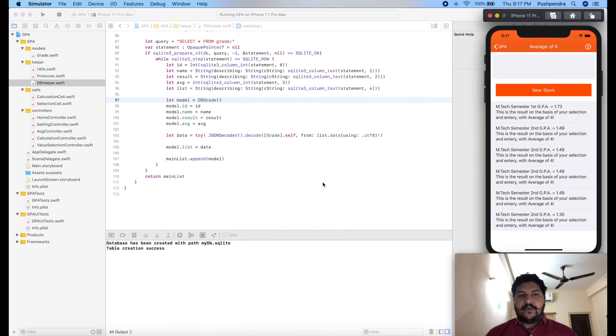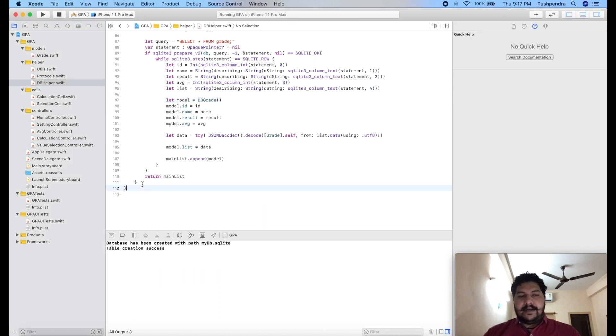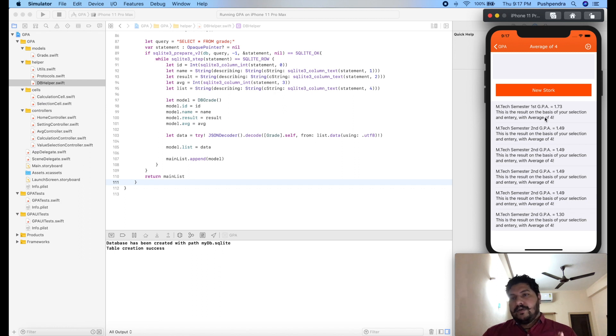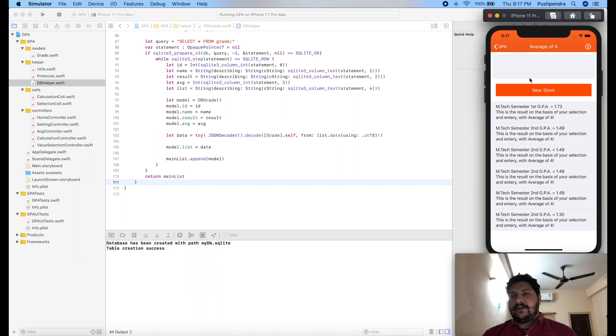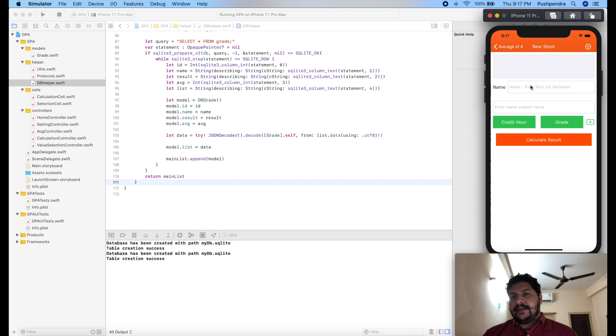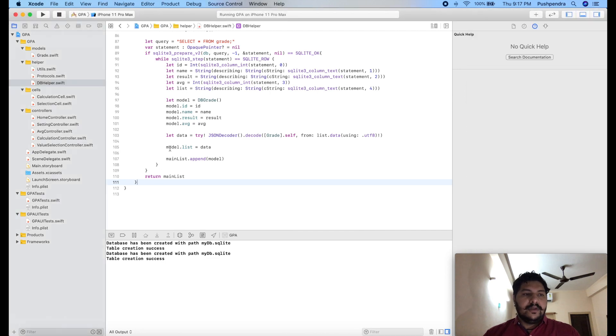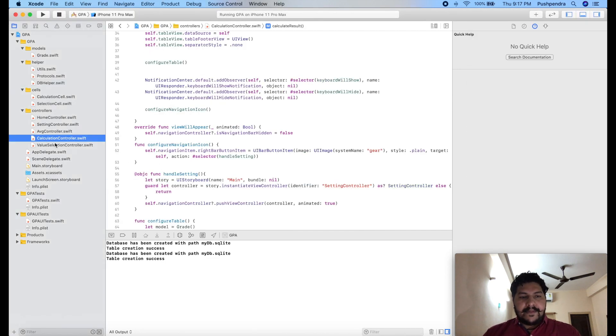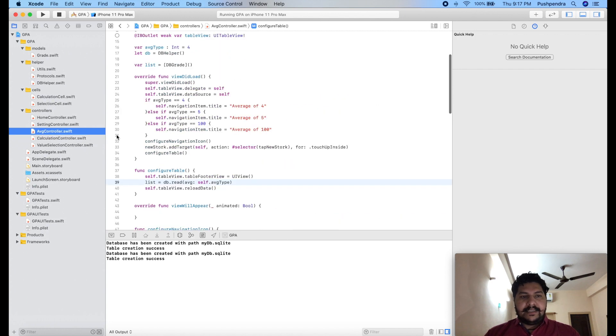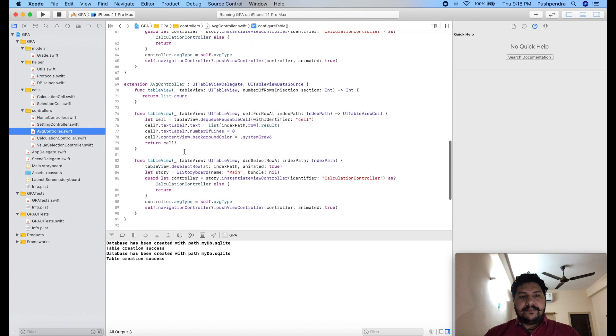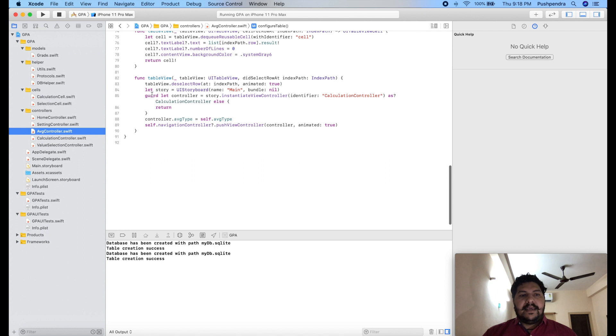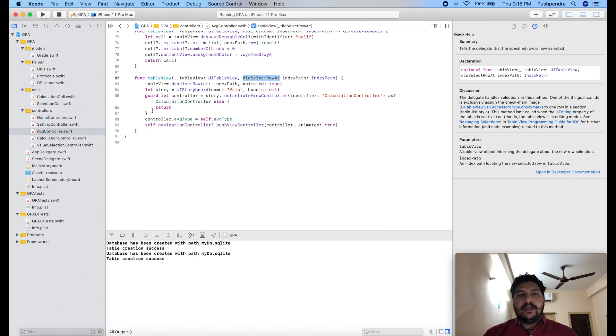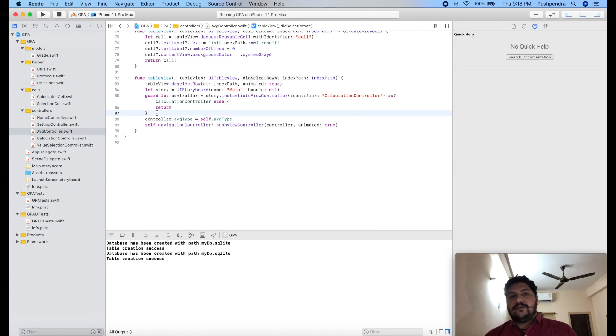For updating the query, I have to insert one more function, and before inserting that function we have to set all these data to our editing screen. I will add it with the same screen, so here I will set all that data what we have created. For that, I'll go to calculation controller, sorry AVJ controller, and here you can see we have already created one function, did select row.